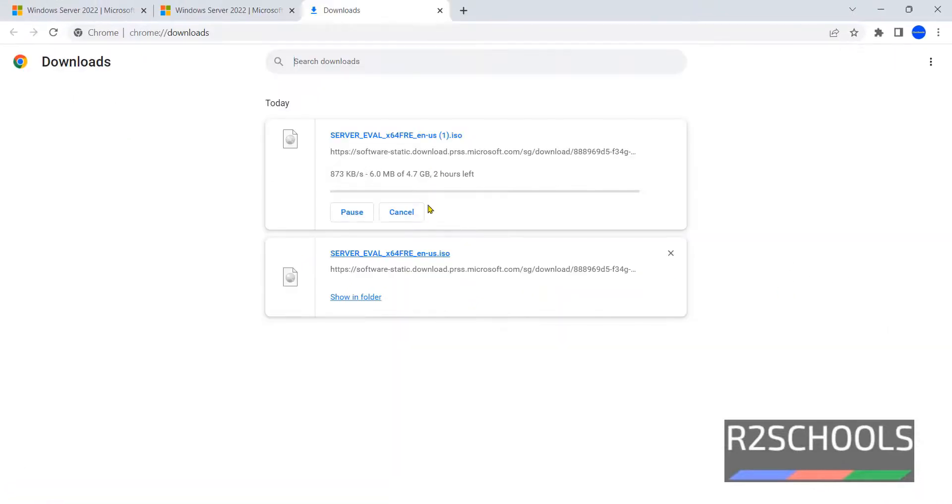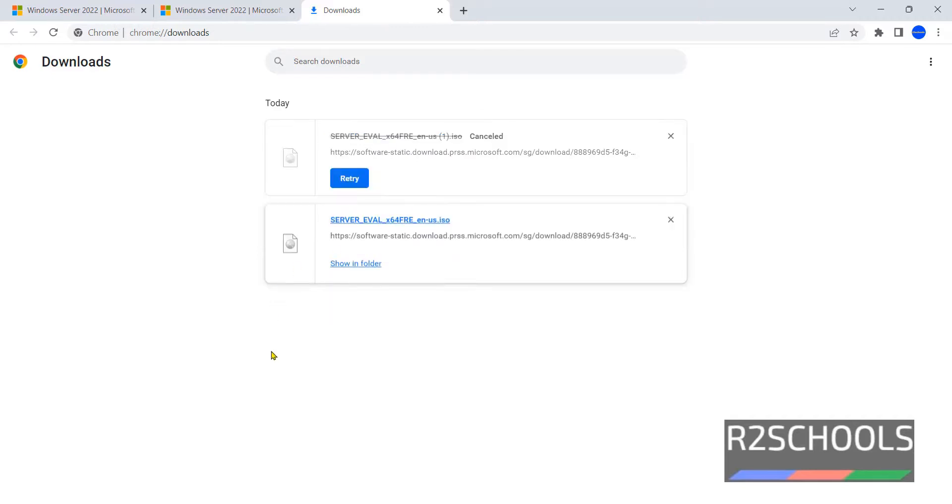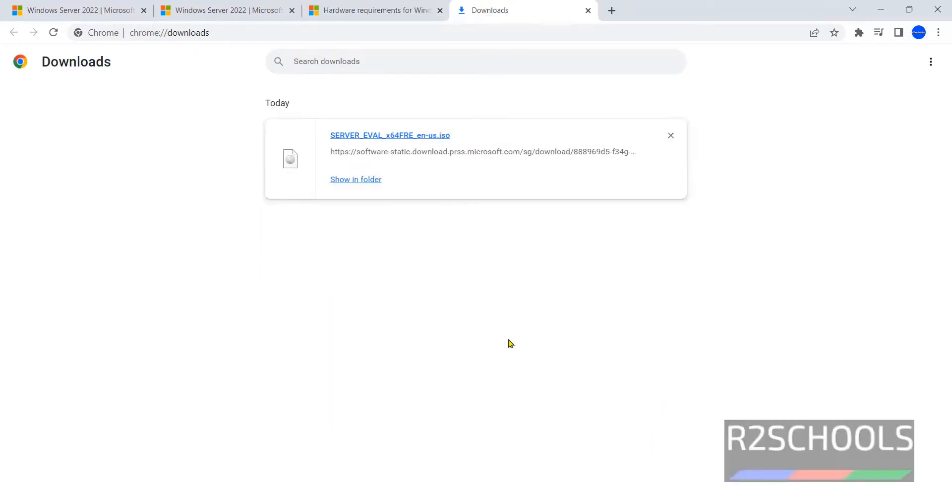Go to Downloads. I have already downloaded the same ISO file, so I am canceling this download. In your case, wait until download completes. Once download is completed, then open VMware Workstation Player.